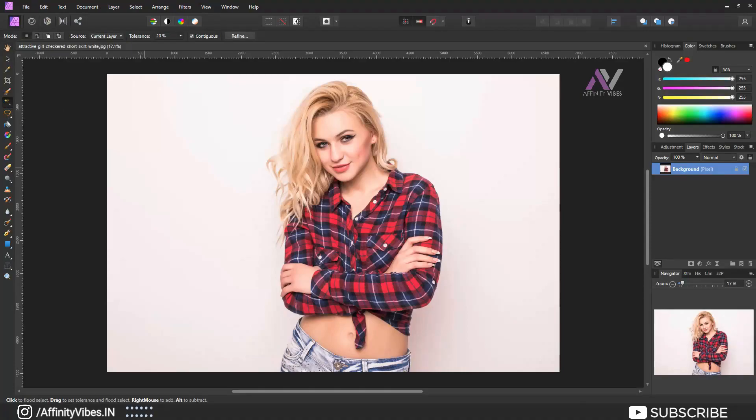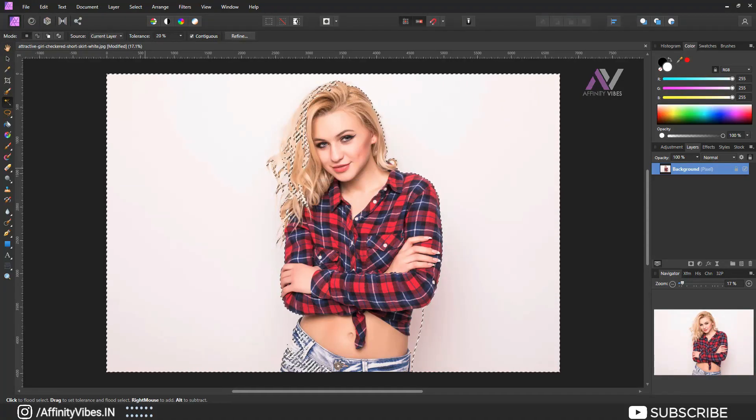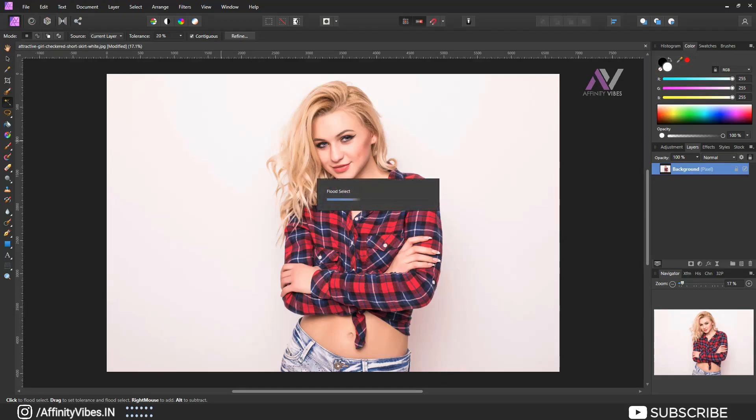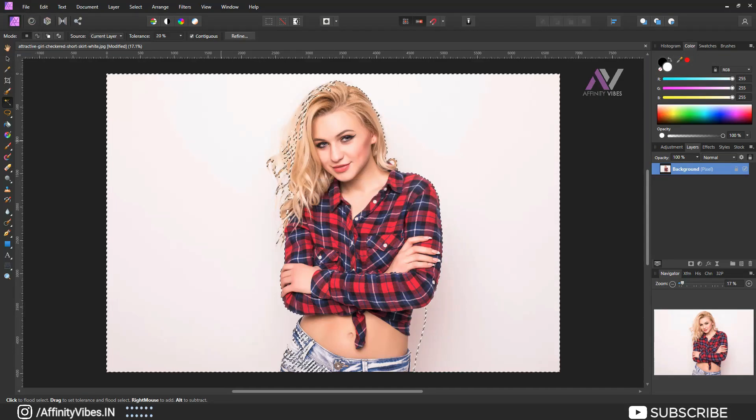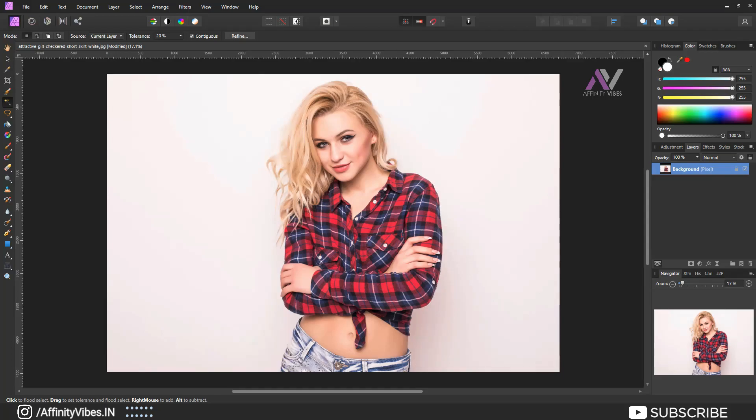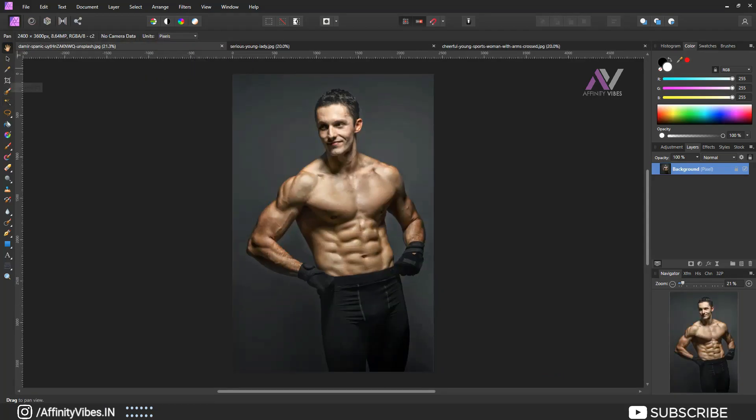Hey guys, I'm Dave back with another Affinity Photo tutorial. Today I will show you a simple trick to remove solid background with flood selection tool in Affinity Photo. Now there are many ways to do the same effect or remove background.